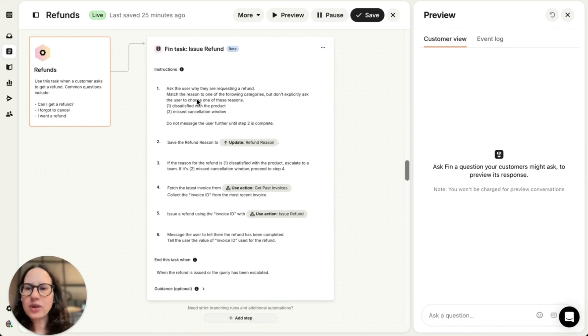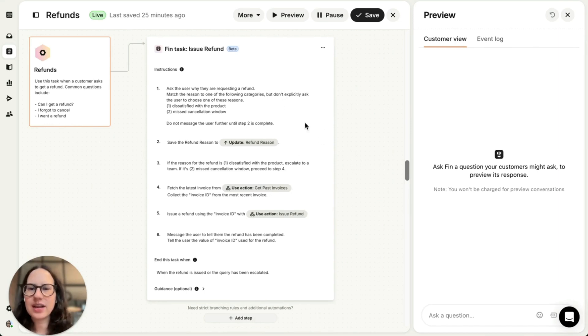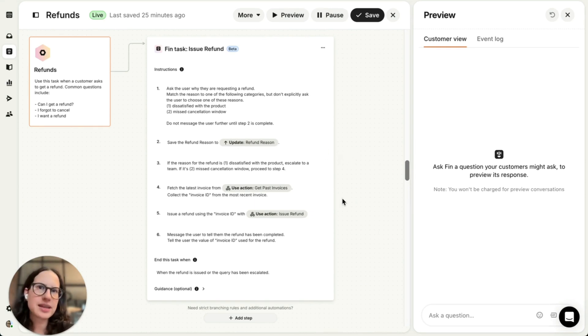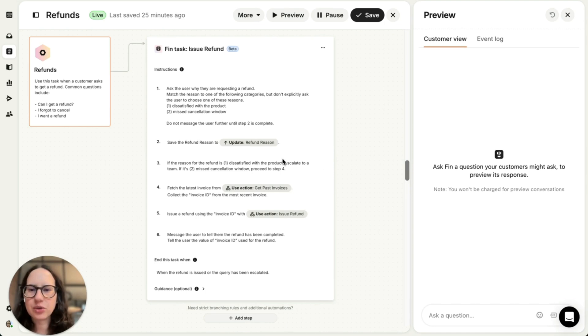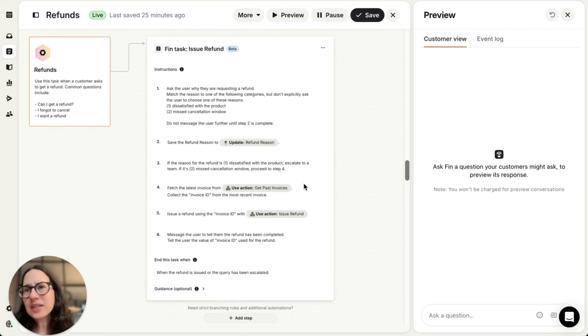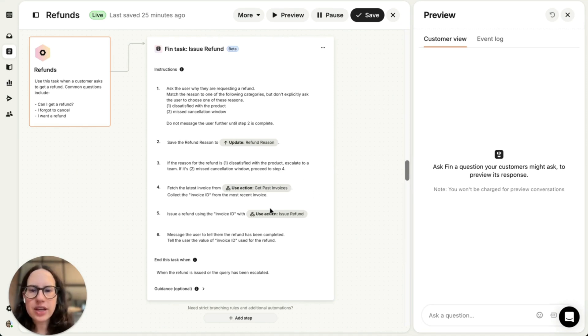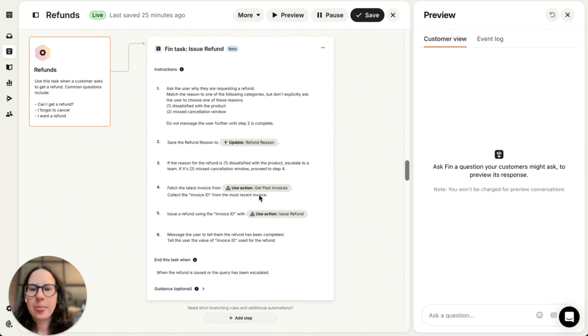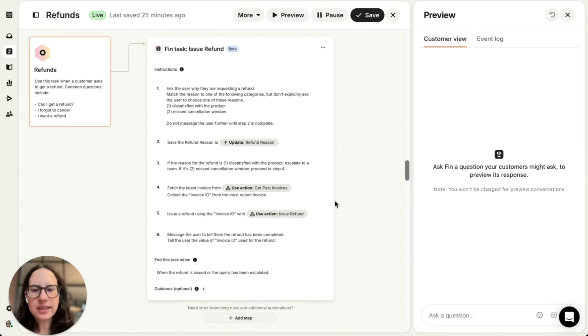I've told Fin to collect the refund reason and save it as an attribute for reporting. Use that reason to decide the next steps, for example, escalate to the team if it's due to product dissatisfaction so we can offer a more white glove experience. And if it's a miscancellation window, retrieve the latest invoices from our internal billing system and issue a refund. And here we're actually using two actions, which allow Fin to easily integrate with our internal systems.